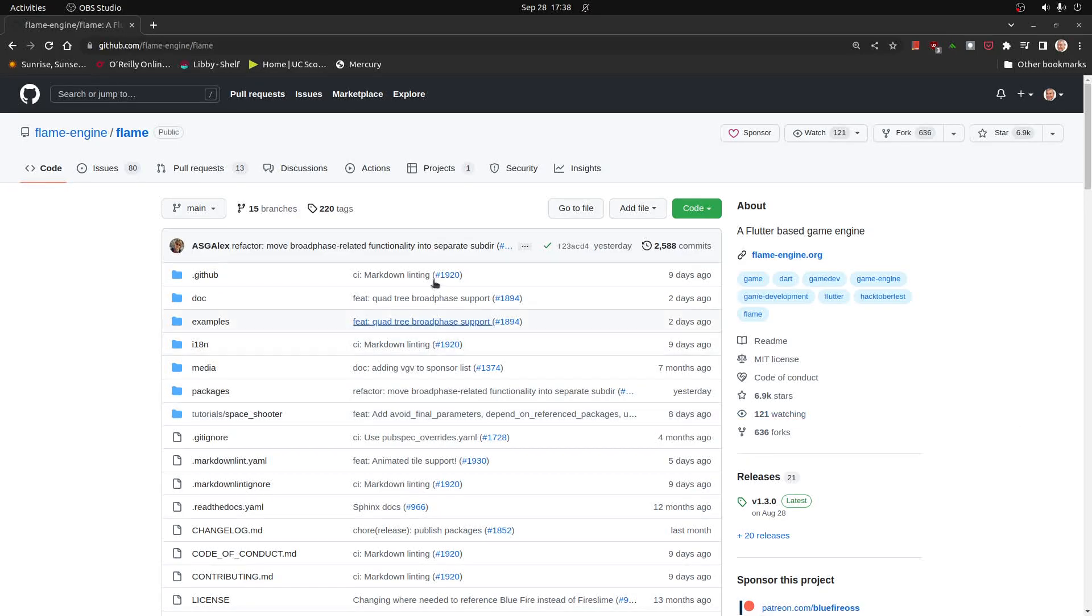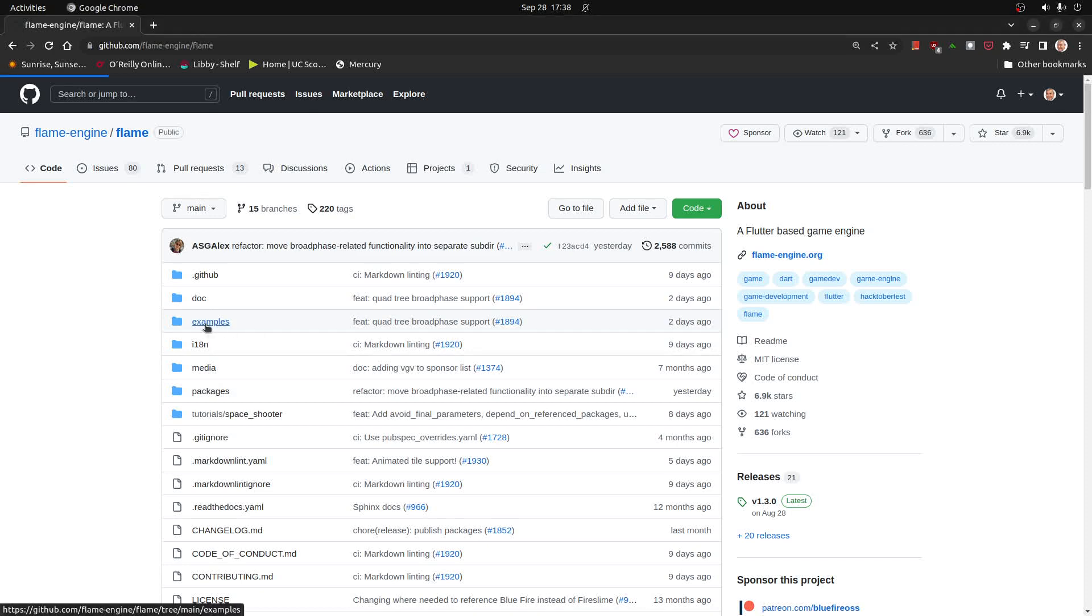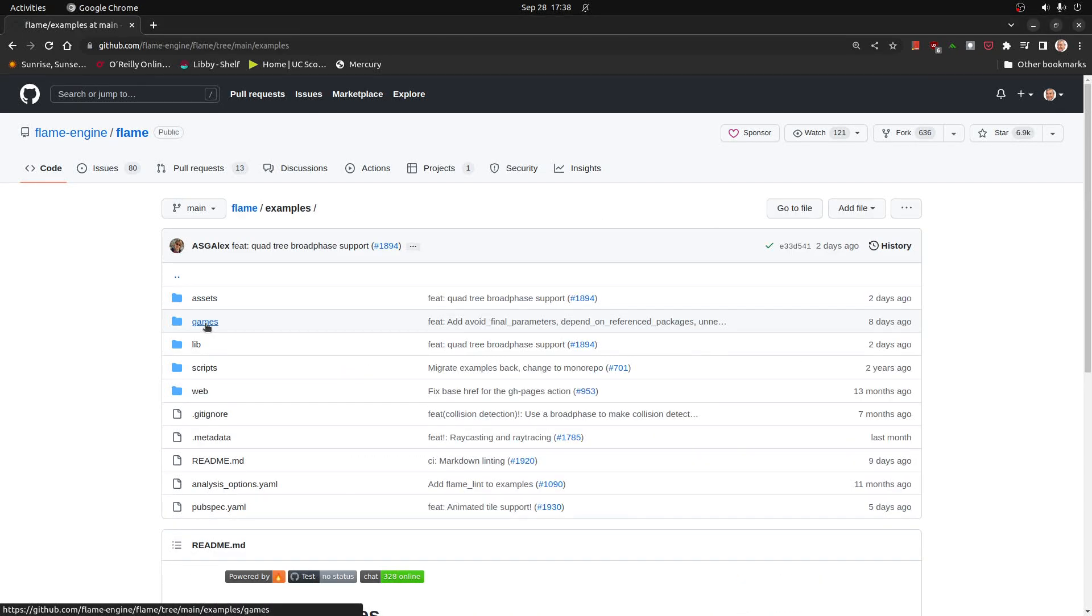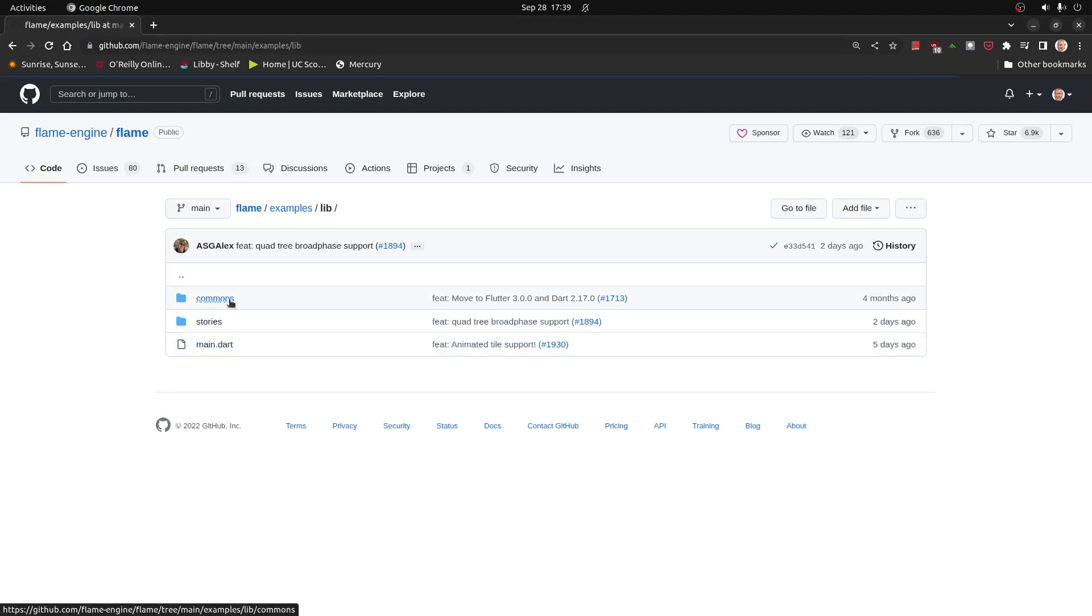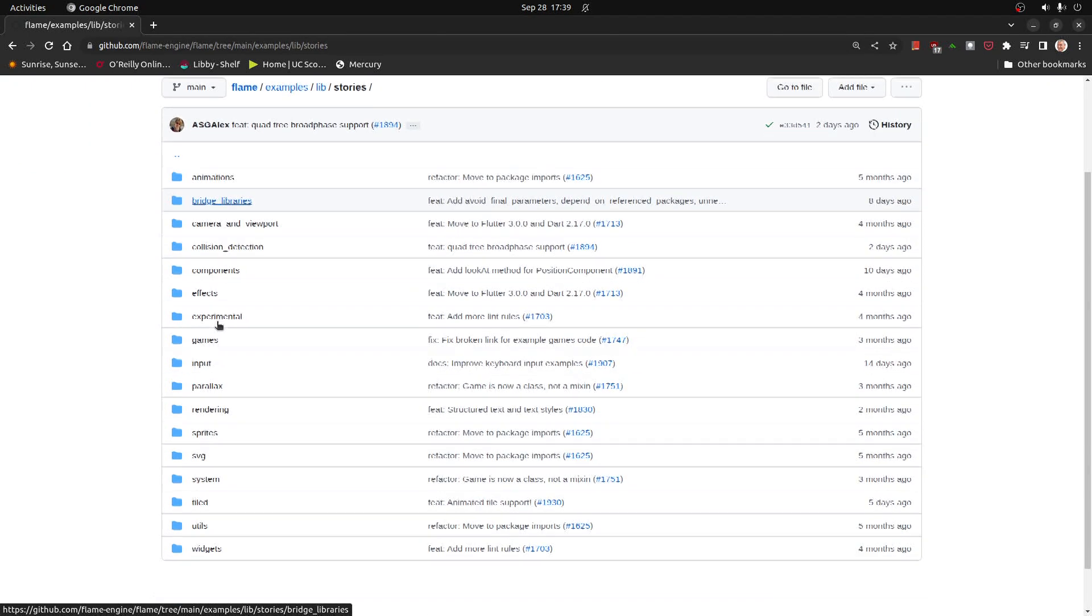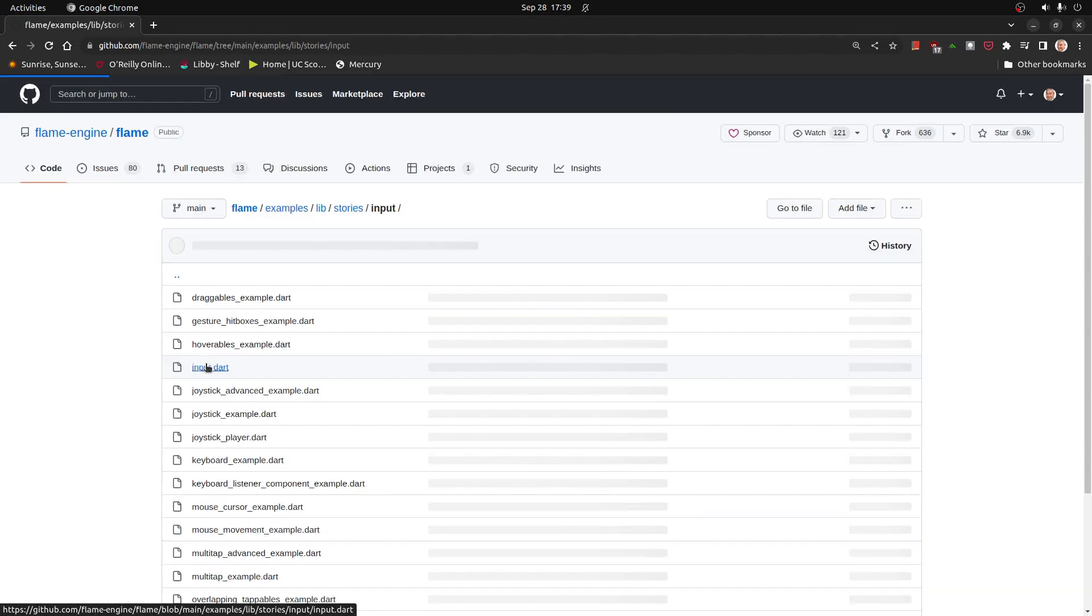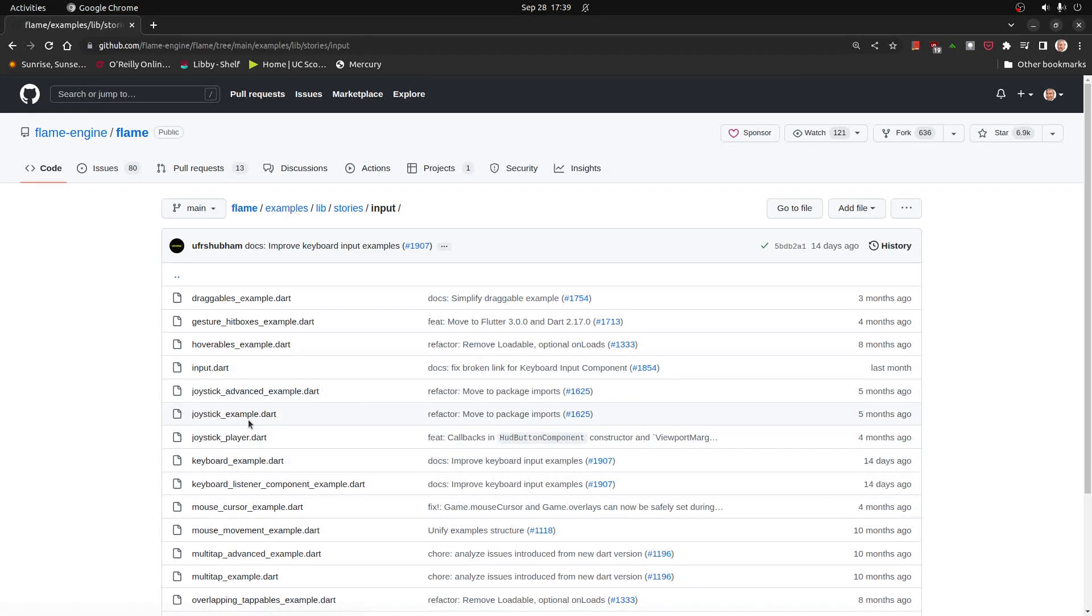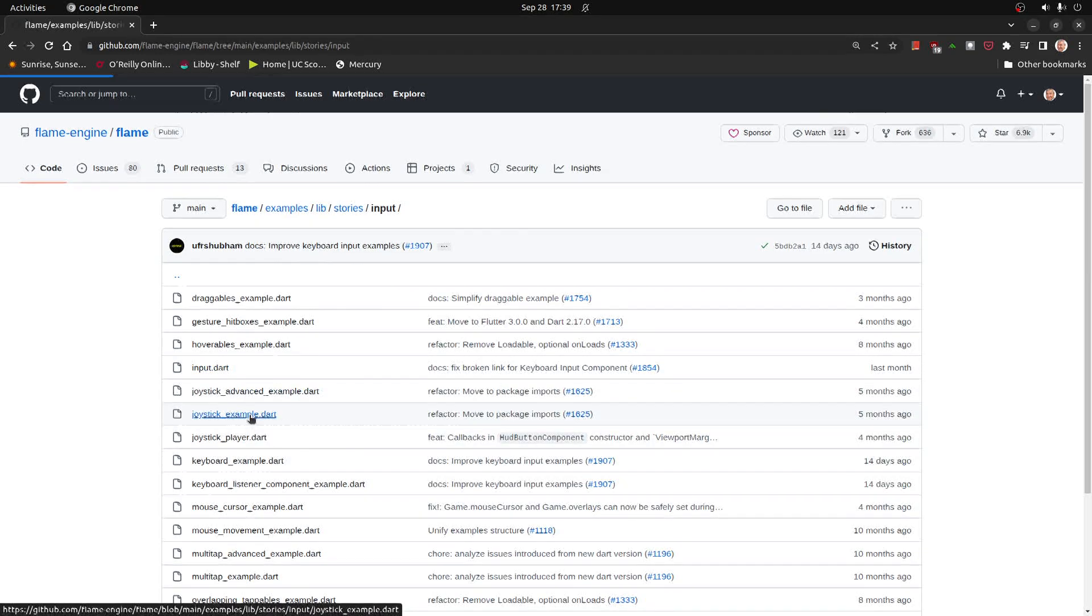Flame comes with a number of examples on the GitHub repository for Flame. Going to examples, and let's find it. Going to lib, stories, and there's all these subfolders here. Input, and there is a joystick example, so let's check it out.